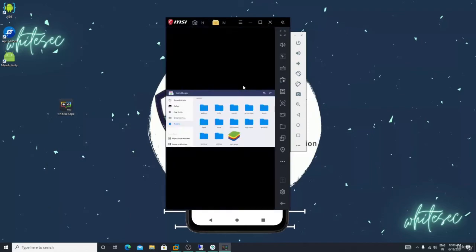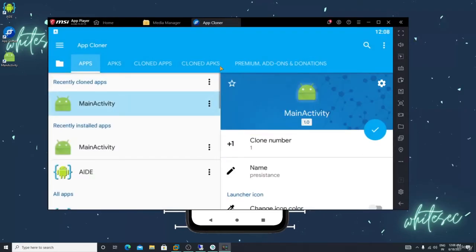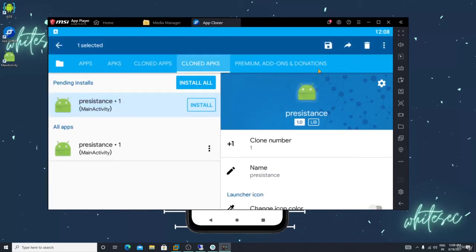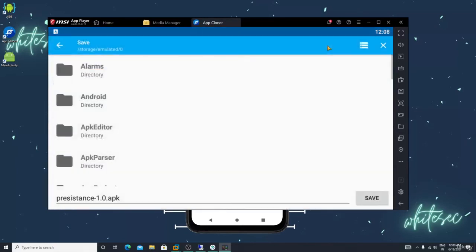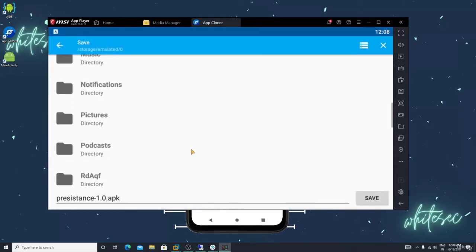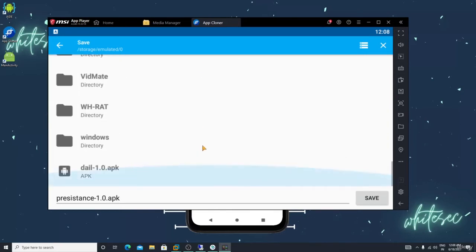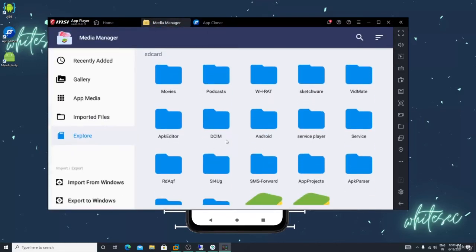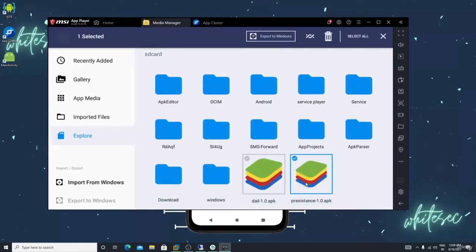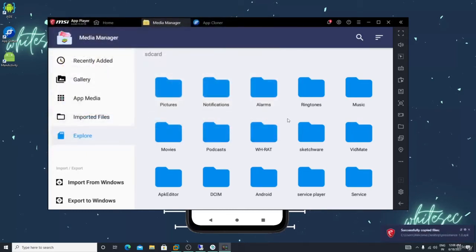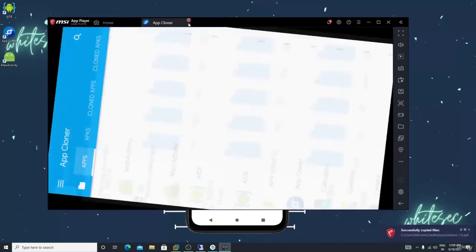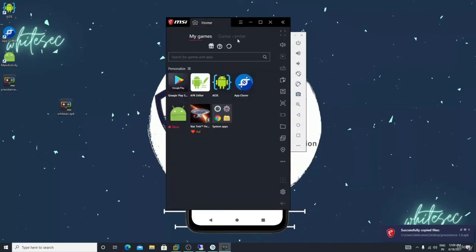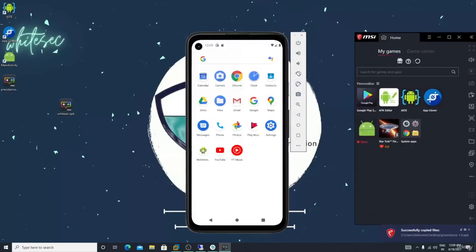Let me go back. Let me go in the app cloner clone ap case, let me save it here. Let me go in the media manager, here it is. Let me export to Windows, let me export to desktop.